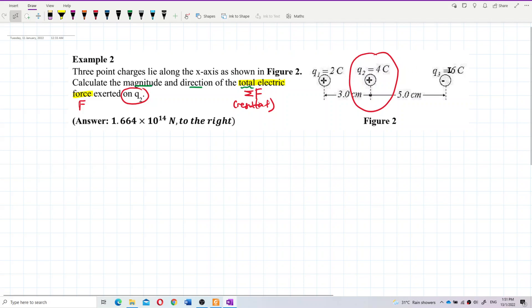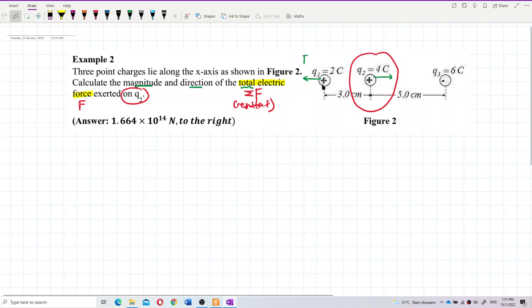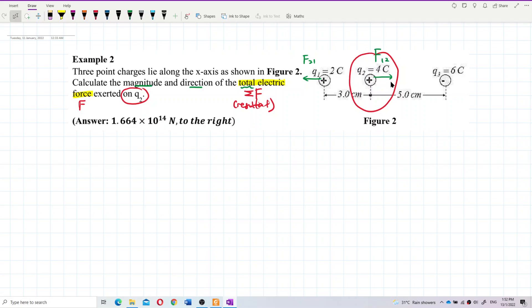Let us identify what forces are involved among the three charges. Between Q1 and Q2, both are the same sign, so they repel each other. On Q1 the force is F₂₁ (force of 2 on 1), and on Q2 the force is F₁₂ (force of 1 on 2).